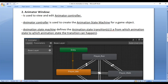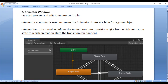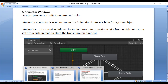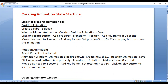What is an animation state machine? An animation state machine defines the animation state transitions — that is, from which animation state to which animation state the transition can happen, or from which animation to which animation the transition can happen. In this video tutorial we are going to understand how to create an animation state machine for a game object.